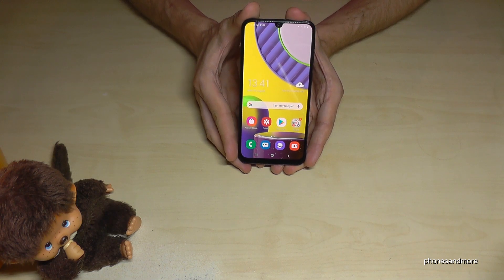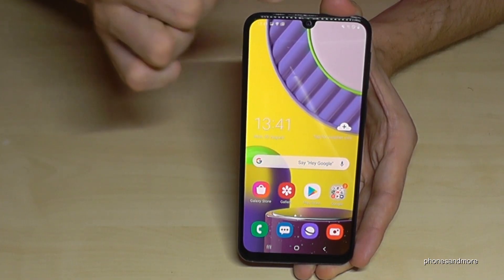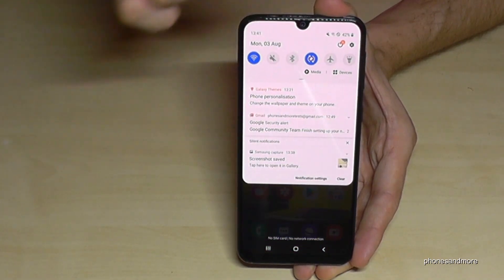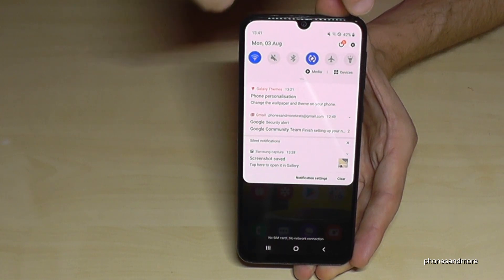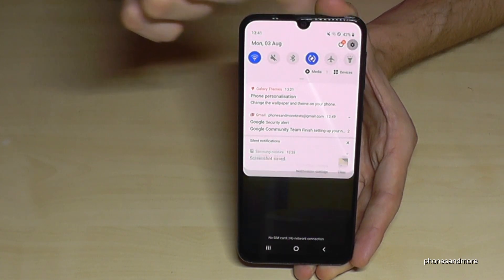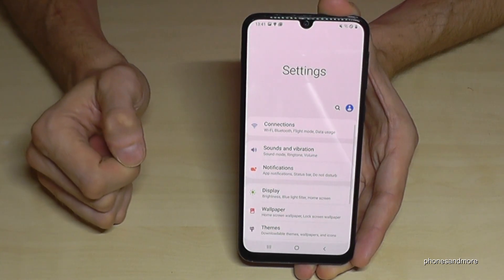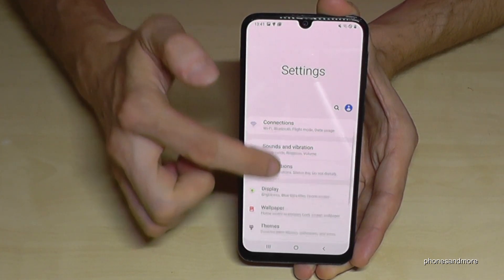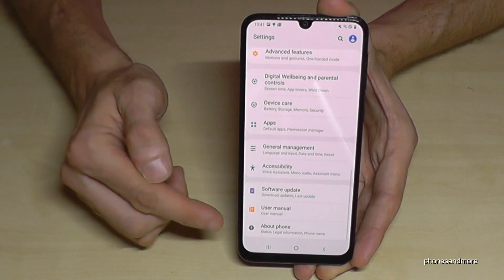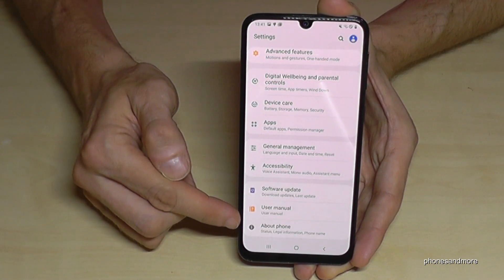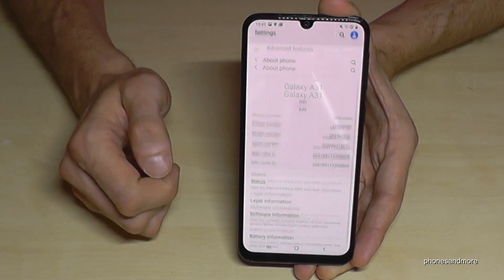So for that we will need the settings. Just scroll down, then we will have here the symbol for the settings — tap it. And then we have to scroll down to the last point about phone and tap it.